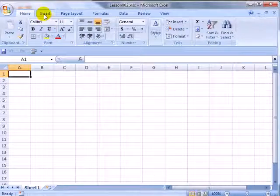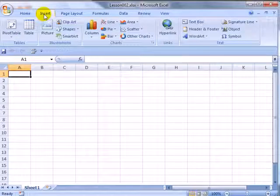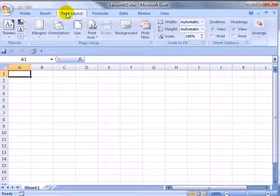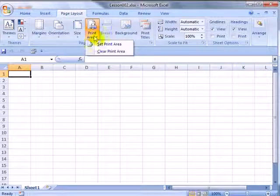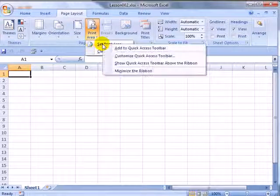So, as you go through the various ribbon tabs and find icons that you think that you will use a lot, you can add those to the Quick Access Toolbar.